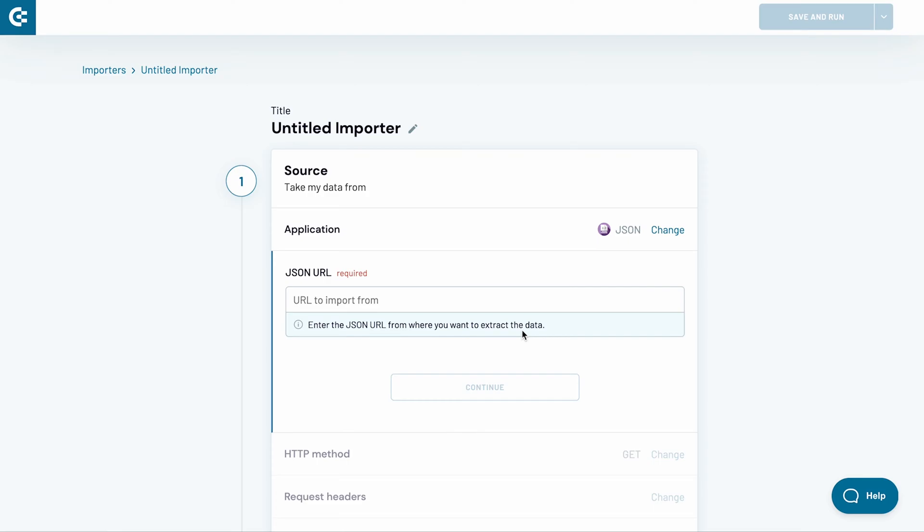One such app is a project management tool called ClickUp. In this example, I will use Coupler.io to convert JSON data to Excel, so I can keep track of my tasks from the comfort of a spreadsheet.